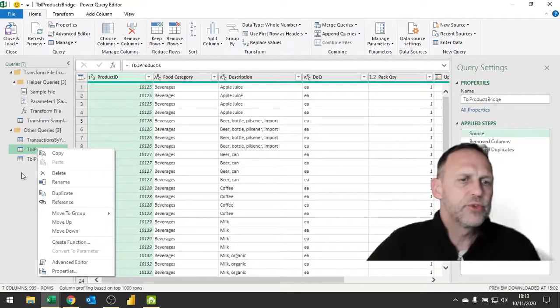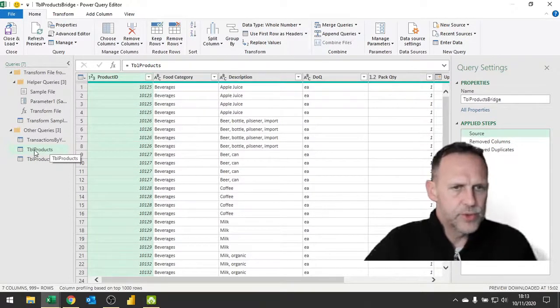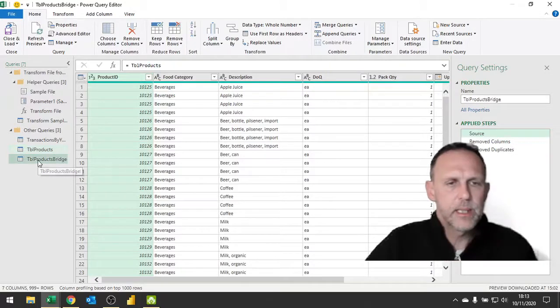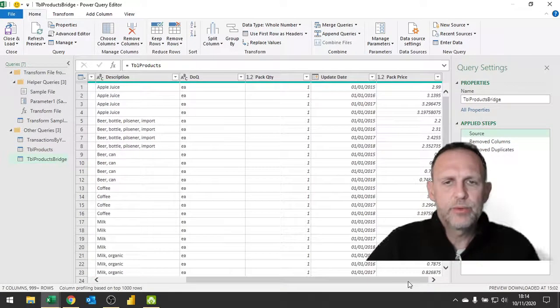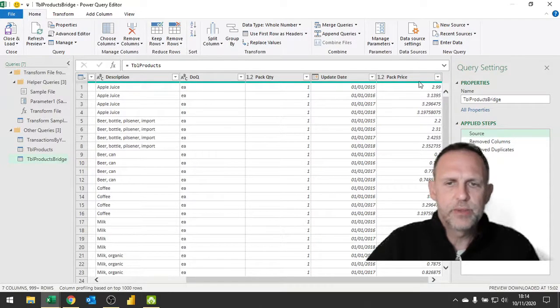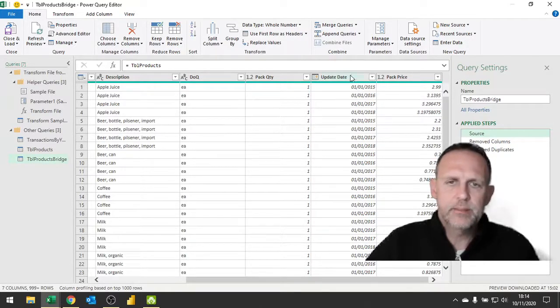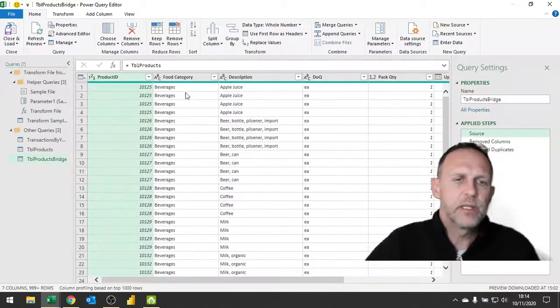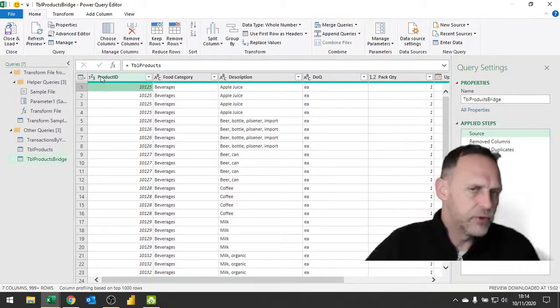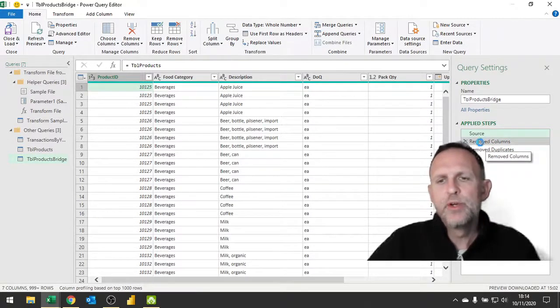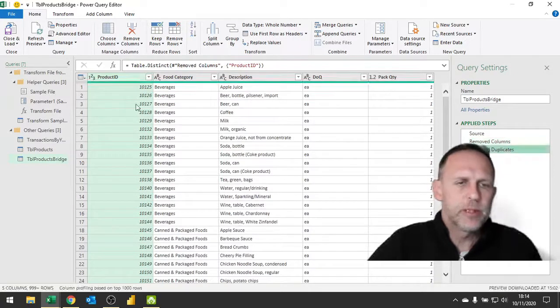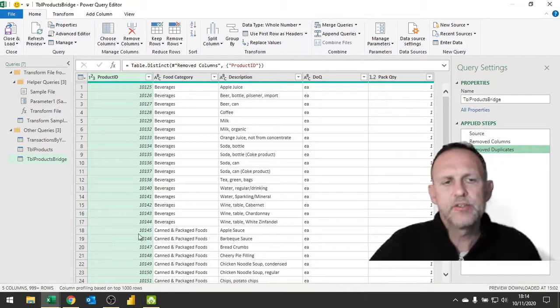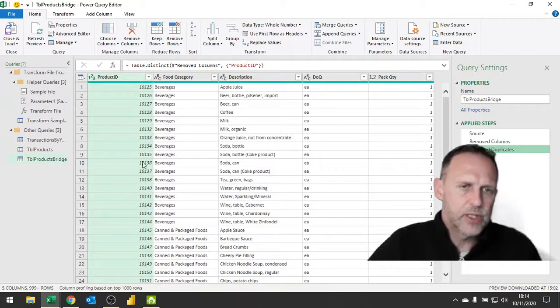I didn't actually say equals table products - I right-clicked and said reference. I want to refer to the result of that query. What I then did was remove these two columns, the update date and price at that update, because there's multiples of them which gives me multiples of my unique ID. So I removed those columns and then I removed all the duplicates from my product ID column.